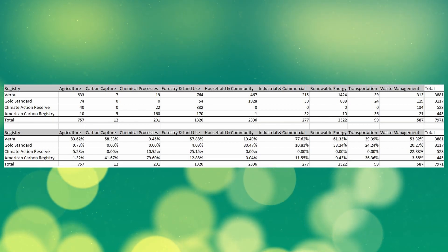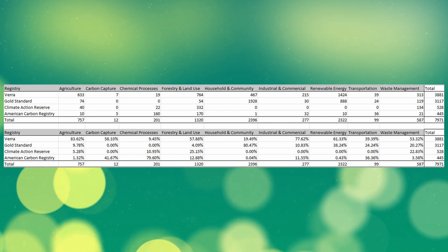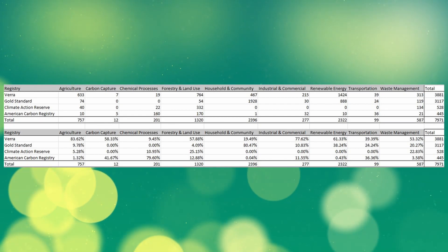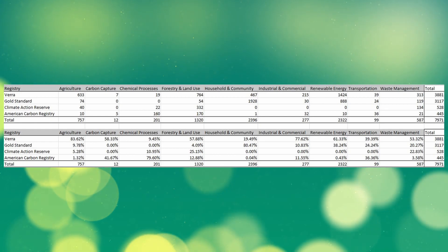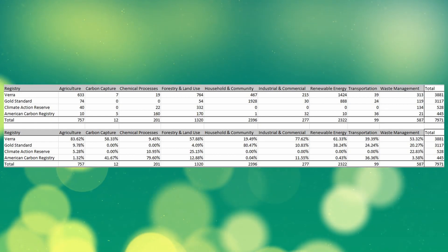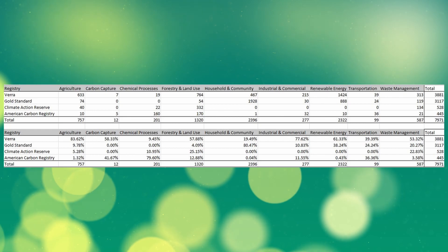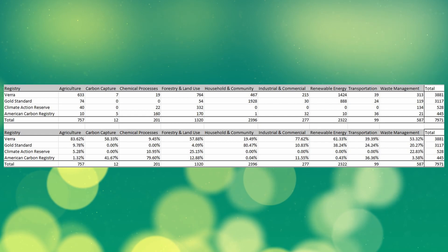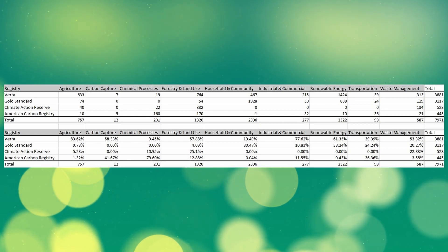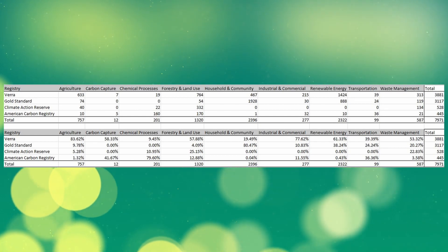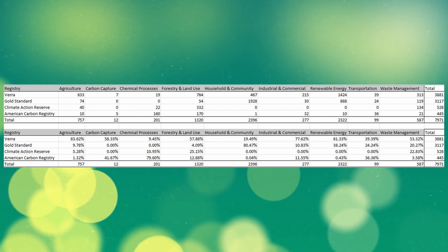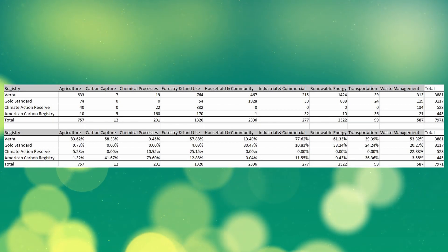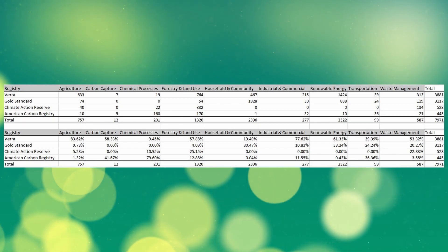Column by column: agriculture is dominated by Verra, with Verra making up 83% of those methodologies. Carbon capture is split between Verra and American Carbon Registry. Chemical processes are primarily offered by American Carbon Registry. Forestry and land use is dominated by Verra with 57% of the market, and Climate Action Reserve is in second place with 25%. Household and community is dominated by Gold Standard, with Verra in second place. Industry and commercial is dominated by Verra with 77% of the market share. Renewable energy is offered almost entirely by Verra and Gold Standard, with Verra in first place.